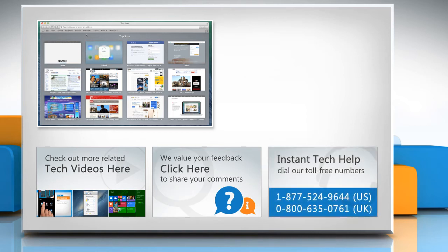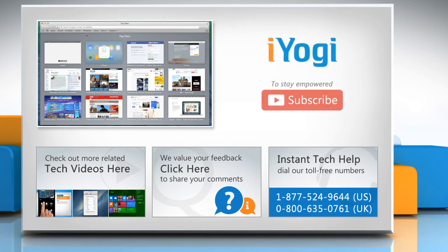To get iOgi tech support, dial toll-free numbers. To stay empowered technically, subscribe to our channel.